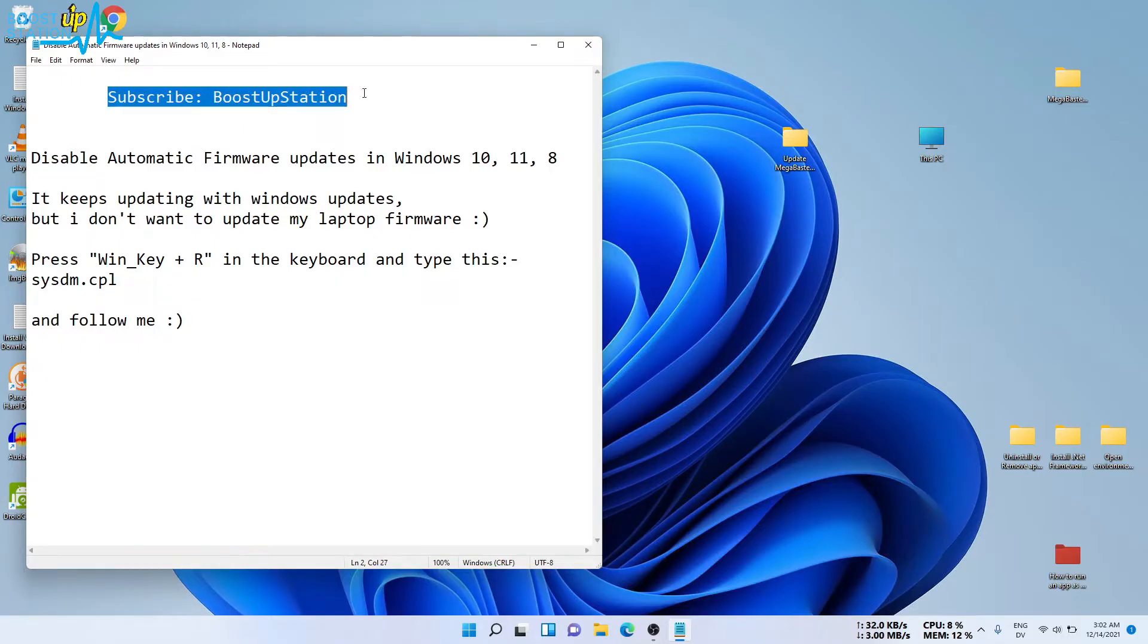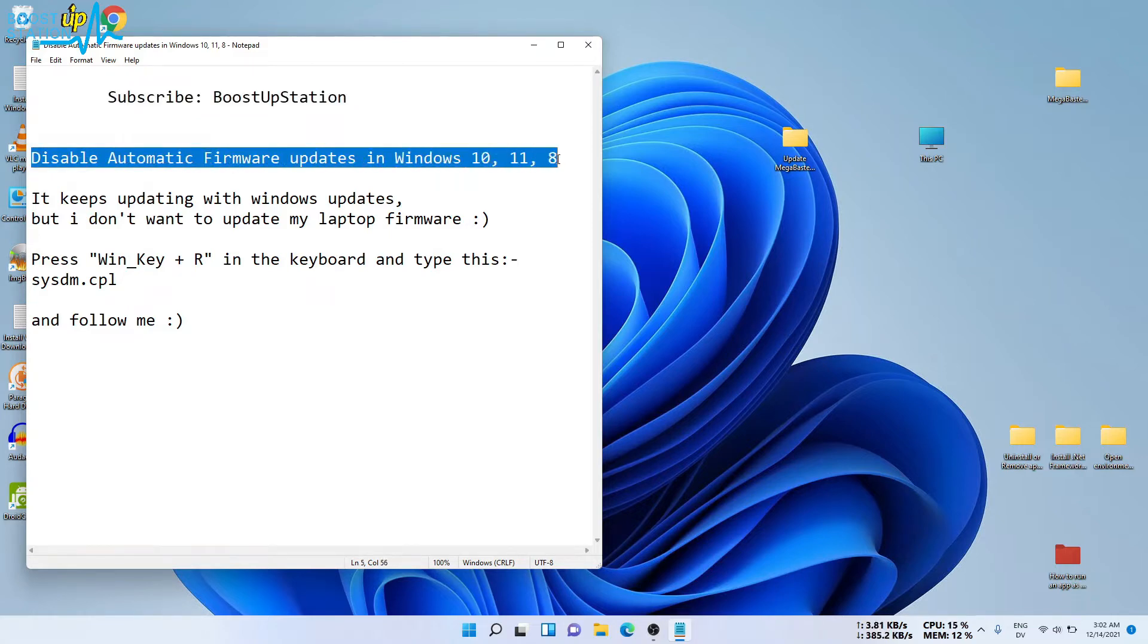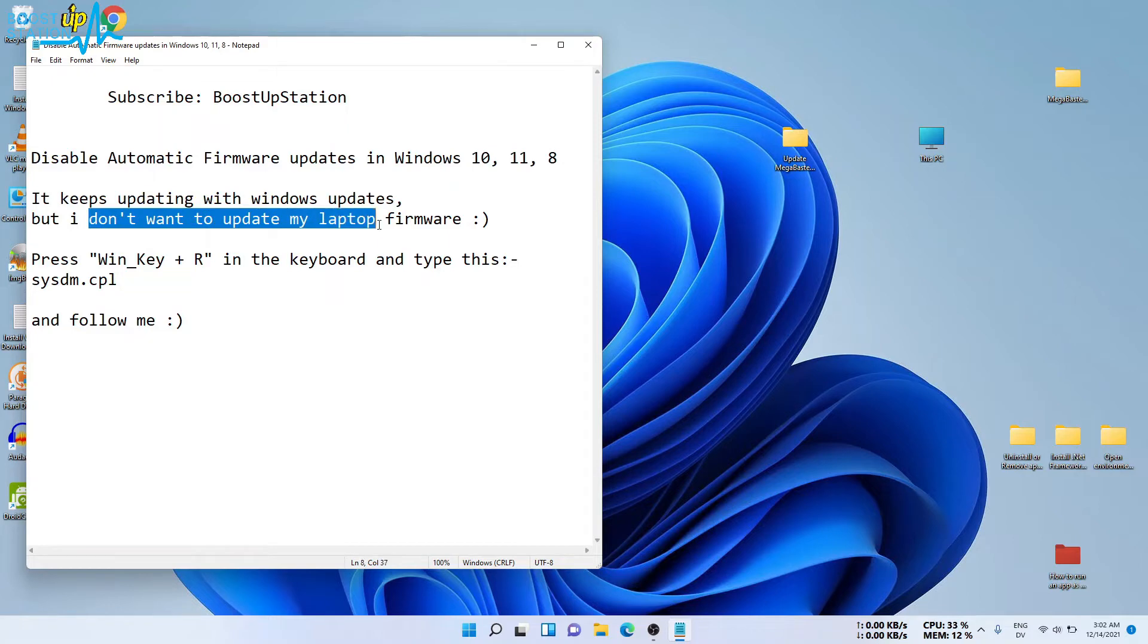Subscribe to Bootstrap Station. Today we are going to disable automatic firmware updates in Windows. The firmware keeps updating with Windows updates, but I don't want to update my laptop's firmware.